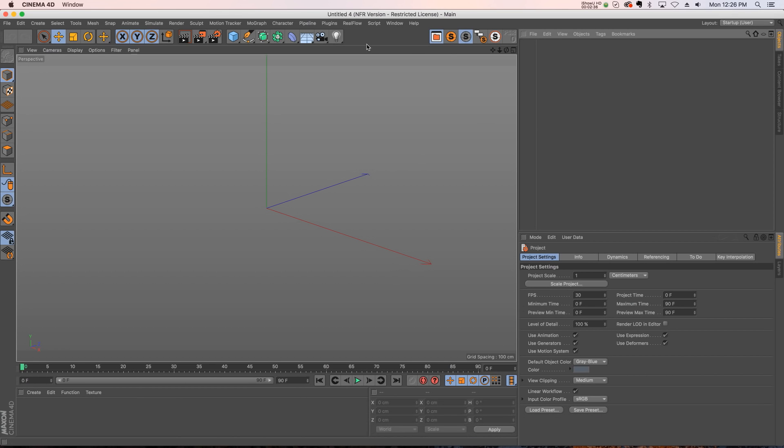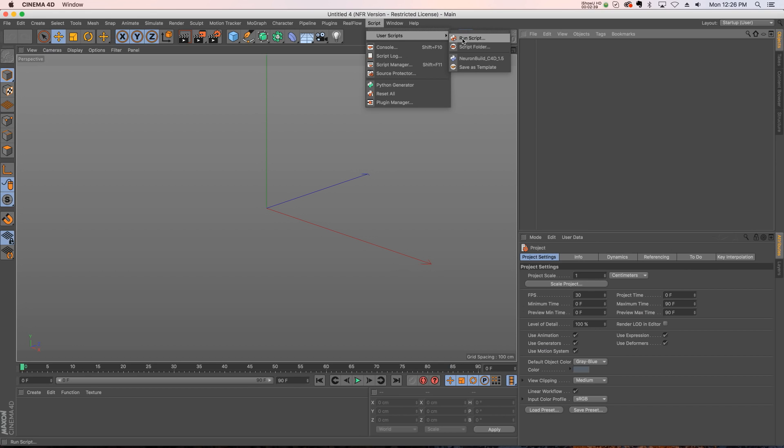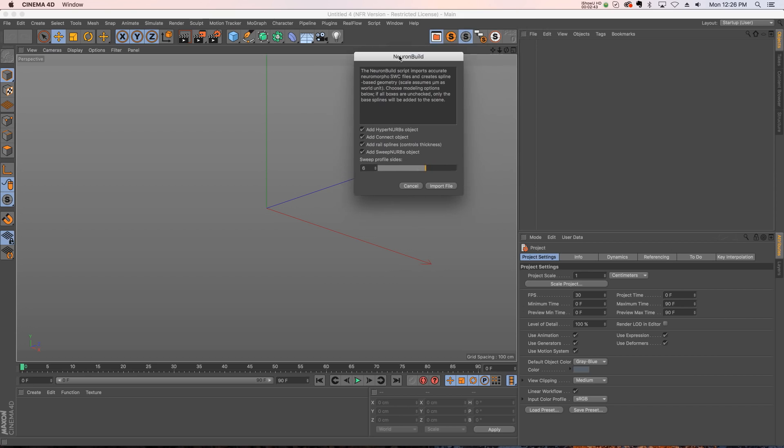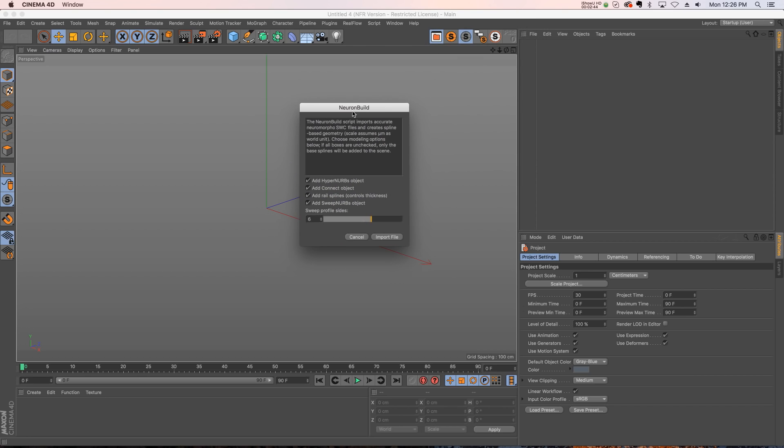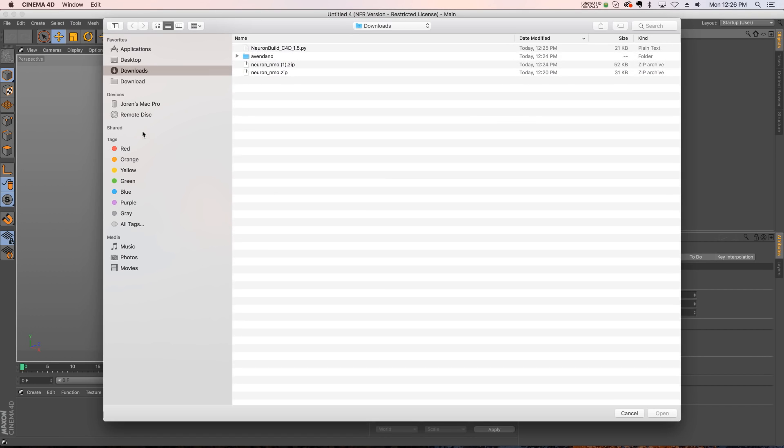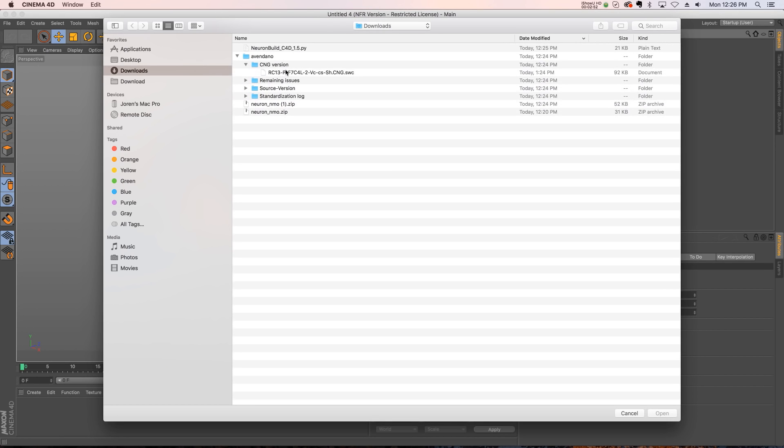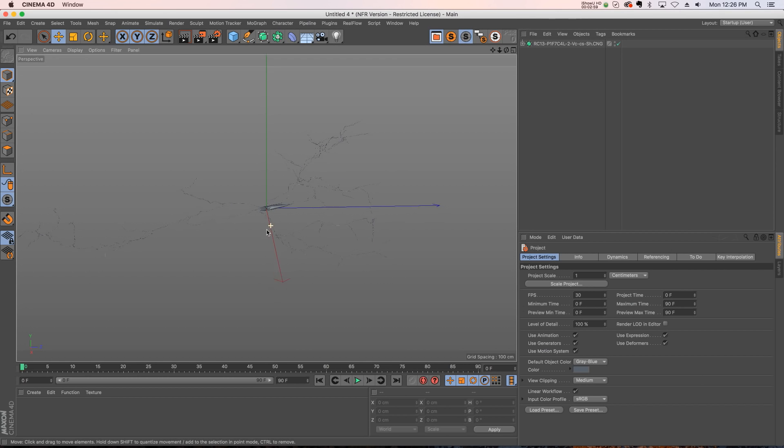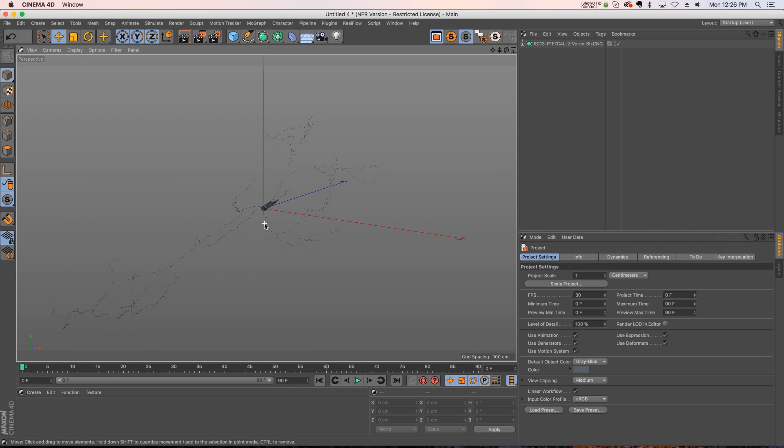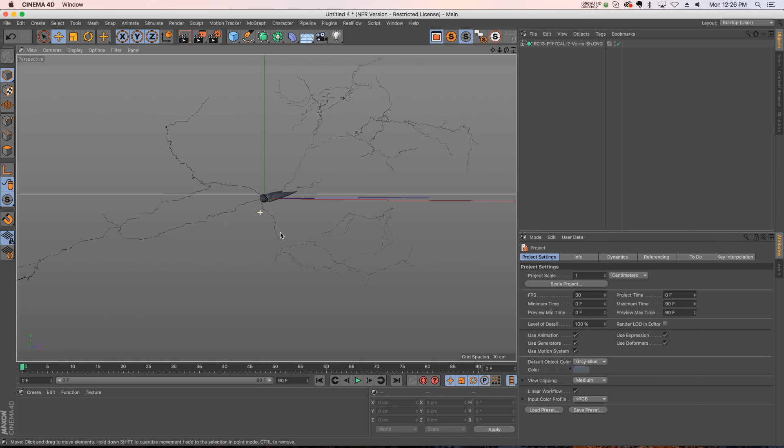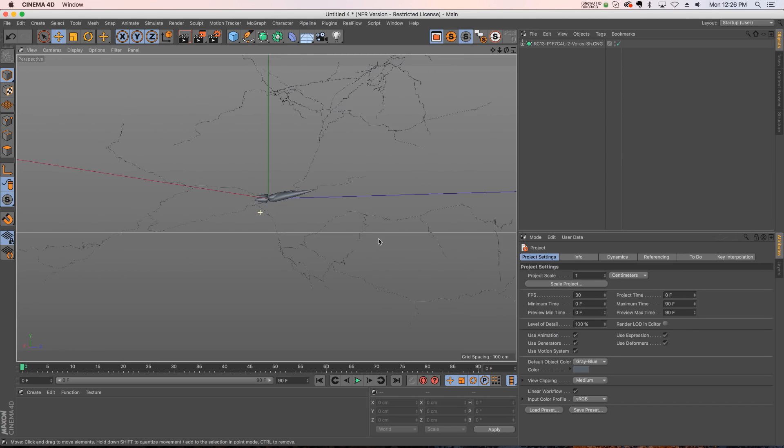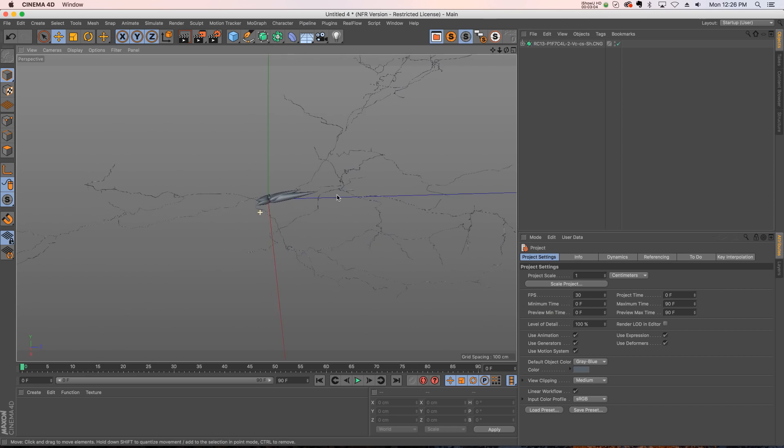And up at the top, we have a script tab. So if we go to user scripts, now our neuron build is going to be in there. So if we click on that, you get a little dialog box with some options you can play with. But we're just going to import the file. We'll go to our download here. And we're going to open up that SWC. And now we have all those neurons inside of Cinema 4D. And these are medically accurate, and they are ready to go.